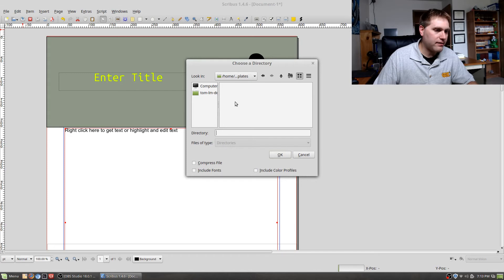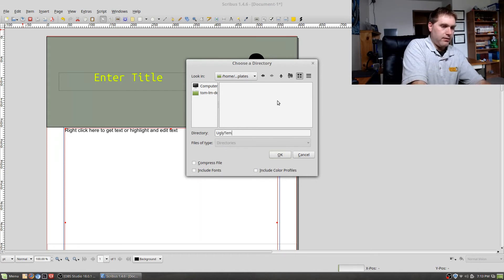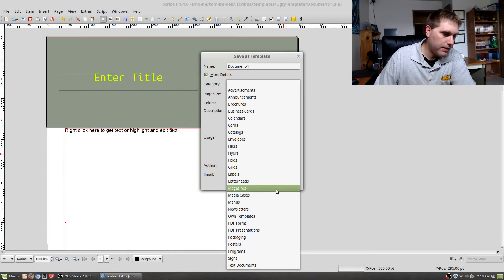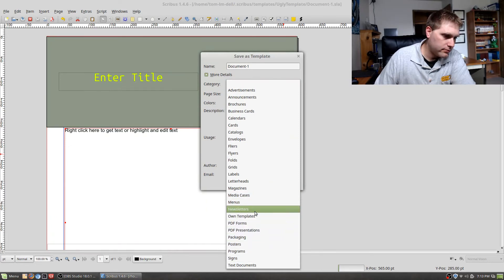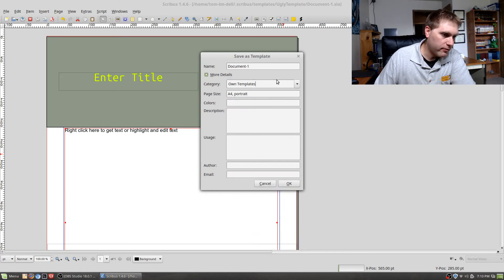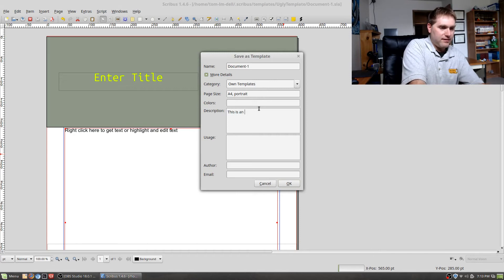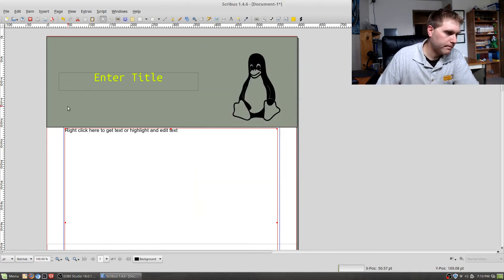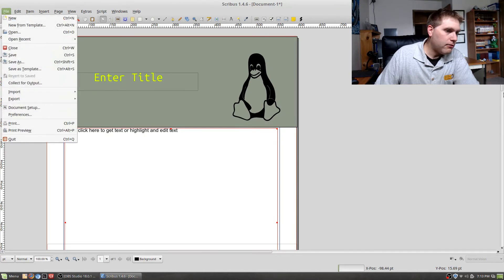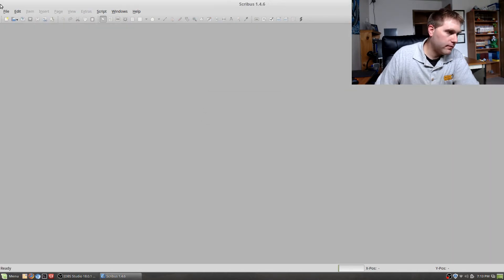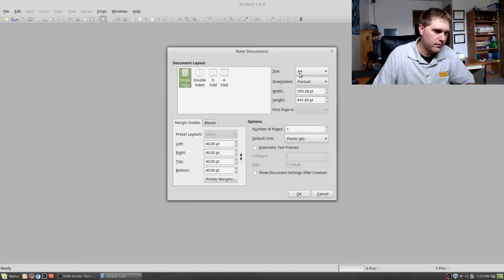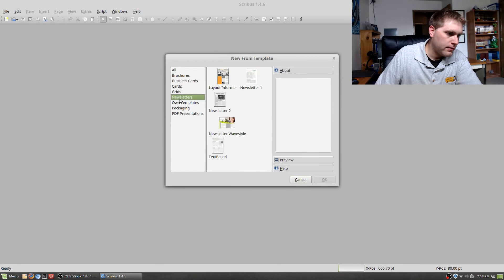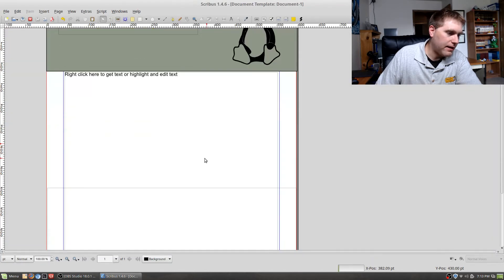To save this as a template, go to File and Save as Template. It will ask you to name it — I'll call it 'ugly template' — and pick a category. There are Own Templates or other PDF templates. Pick your page size, then save. Now if I close this and hit New from Template, I can go down to Own Templates and my ugly template appears there, ready to use.